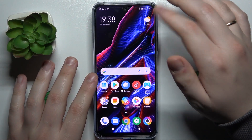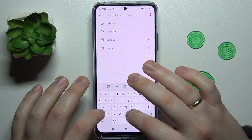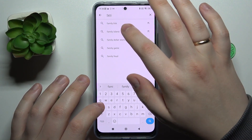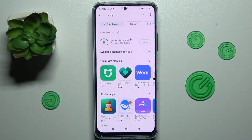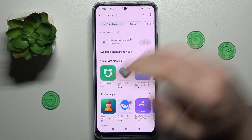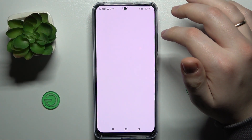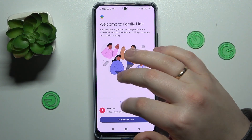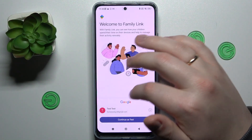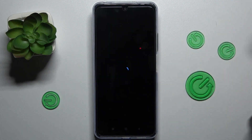Now take your parental or supervisor's device and download the aforementioned Family Link application from the Play Store. Then launch it, and it is important to make sure that you are signing into the app with the parent's account, which you earlier identified as the one belonging to you as supervisor or parent.